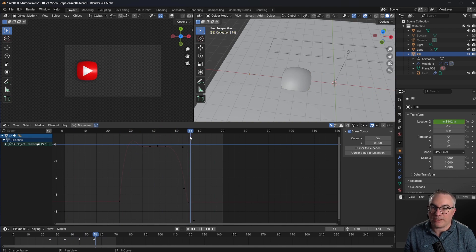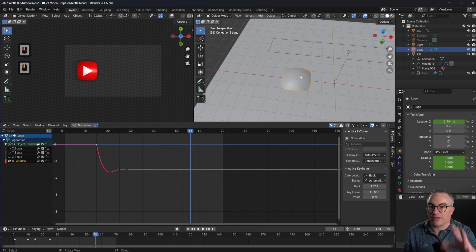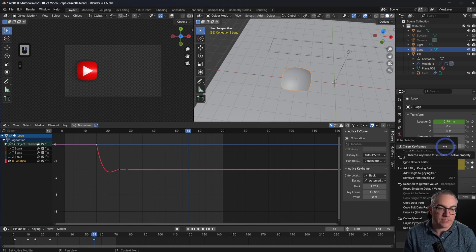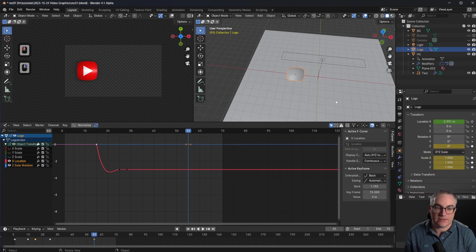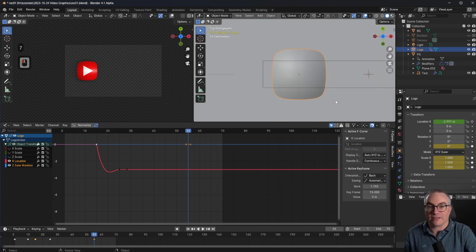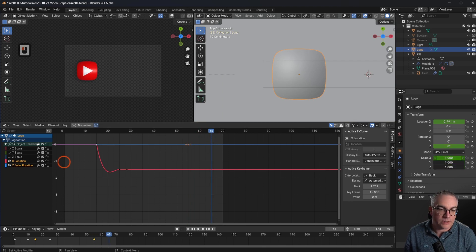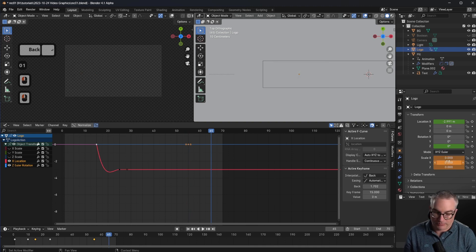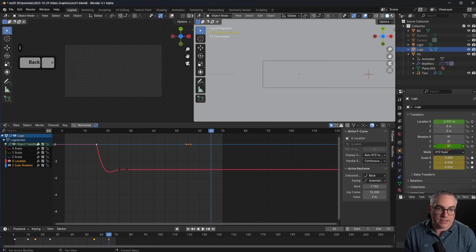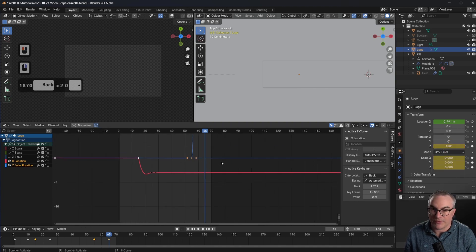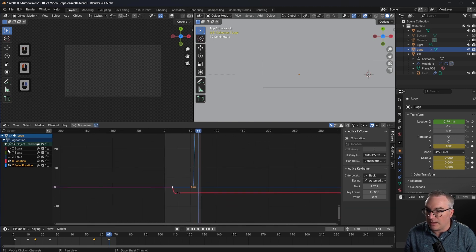On frame 56 we want to move this out — we're going to scale it down to zero again. On frame 55 we insert a keyframe for the scale and also for rotation. Right click, insert single keyframe on the Z axis — that's the one going straight out of our monitor right now. Then from frame 55 to 65 we set the scale back to zero — I for keyframe — and we do a 180 degree rotation — I for keyframe.